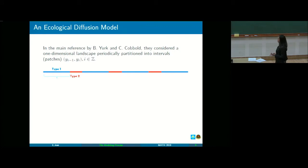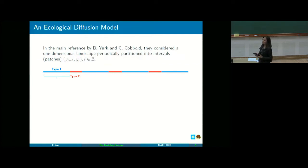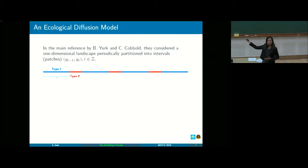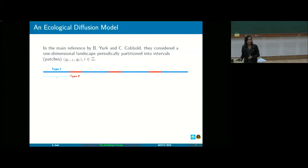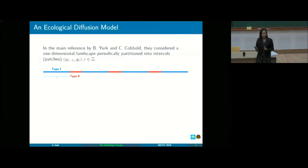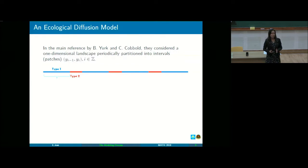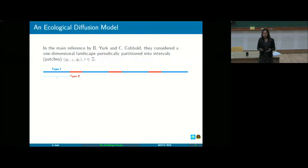In the main reference by Okubo and Levin, they consider the simplest case: a one-dimensional landscape periodically partitioned into intervals called patches — just an interval from y_{i-1} to y_i. You have a type-one patch and a type-two patch that repeat, giving periodicity. The widths of type-one and type-two patches are not necessarily the same. Within each patch everything is homogeneous, but the two patch types are entirely different from each other.